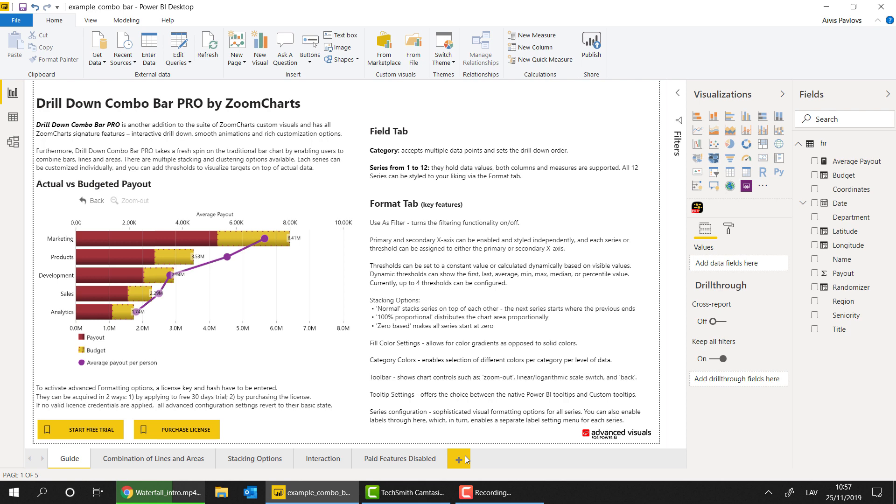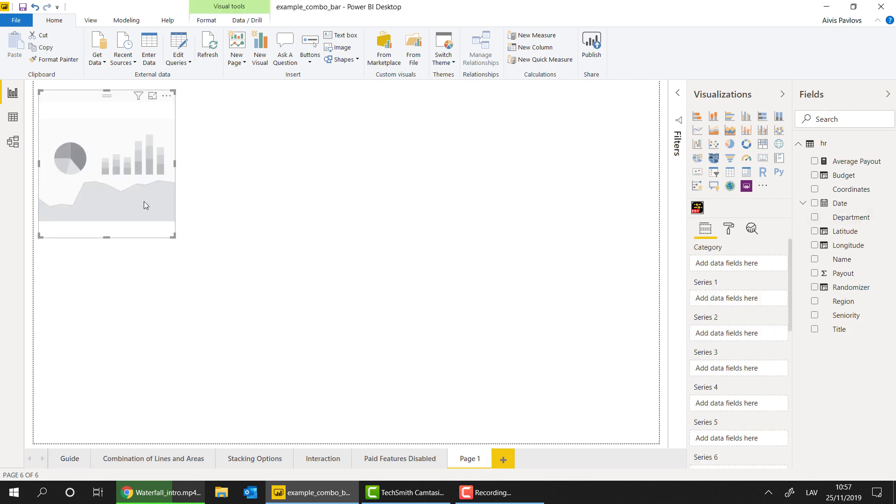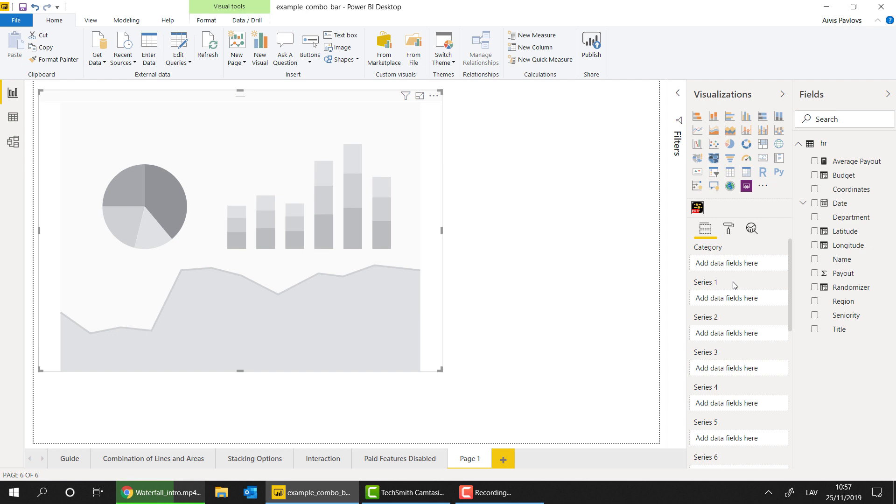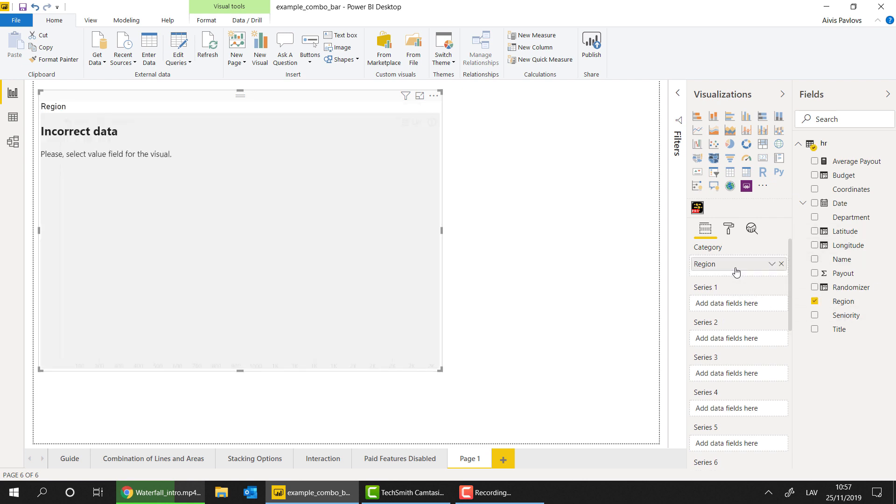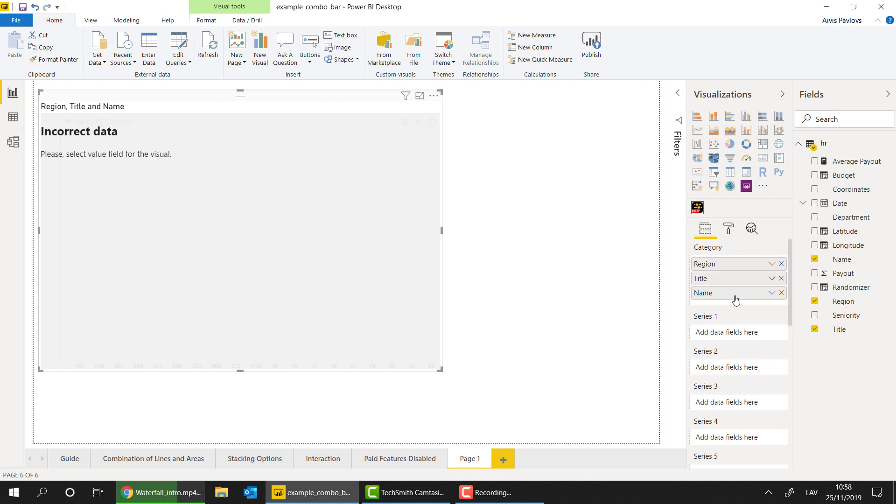So first things first, let me go through the initial setup of the visual so you know how to make the chart actually start working. So in order to do that, let's create a new page. Let's insert the visual into the canvas. And if you look at the field valve right here, you're going to see that the setup of this visual is really similar to our combo visual. So if you have previously worked with that, you're going to have no issues whatsoever working with the combo bar visual. So in order to make it work, all you need to do is basically add in different categories or columns right here. So these columns right here are textual fields or category-based fields. So let's go for a region, let's add in the second level of the drill-down, that's going to be the title, and the third one is going to be the name.